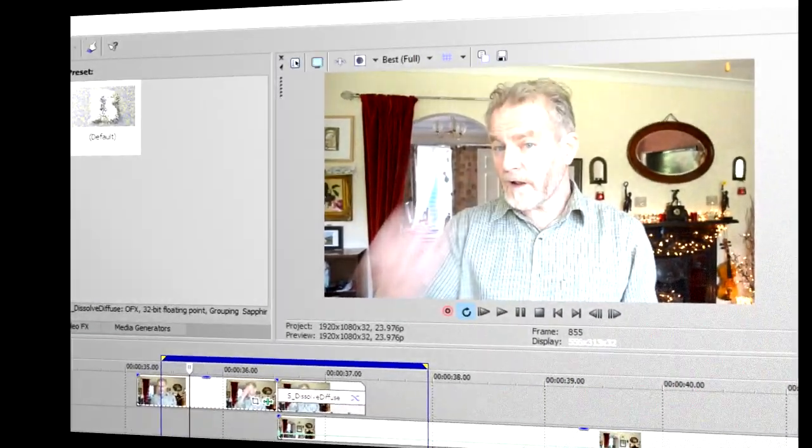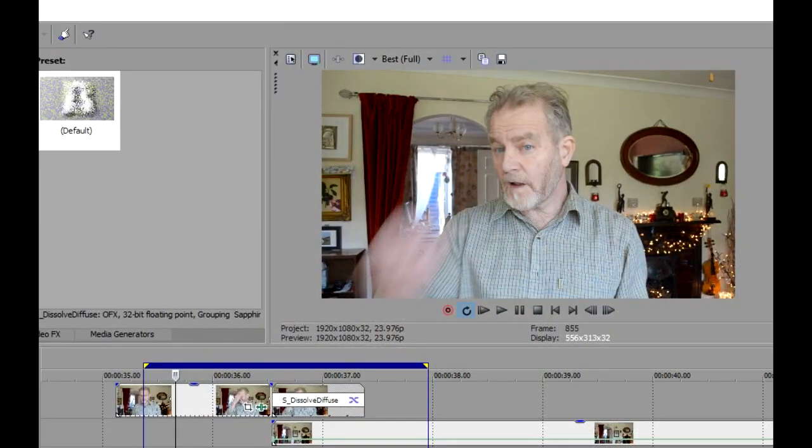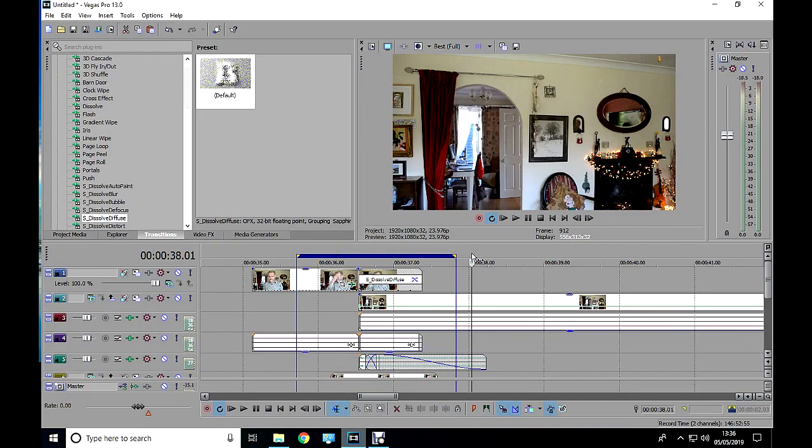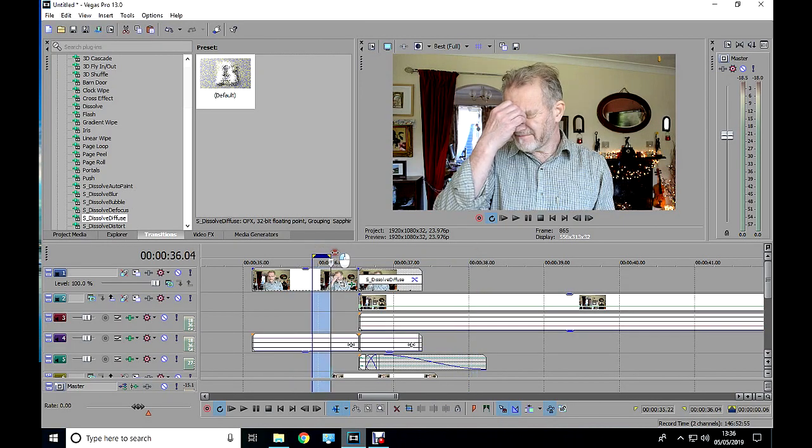So here's what to do. Make sure the preview screen is in the resolution you want to view it in. In this case, best. Select the area you want to watch.